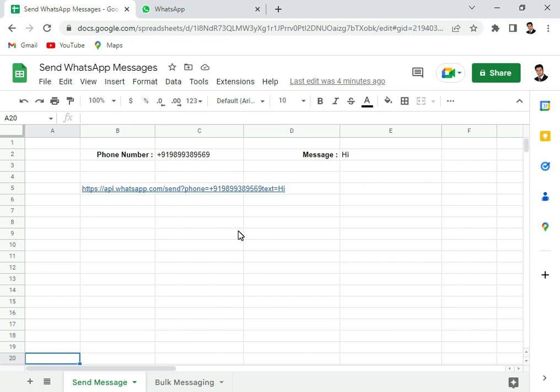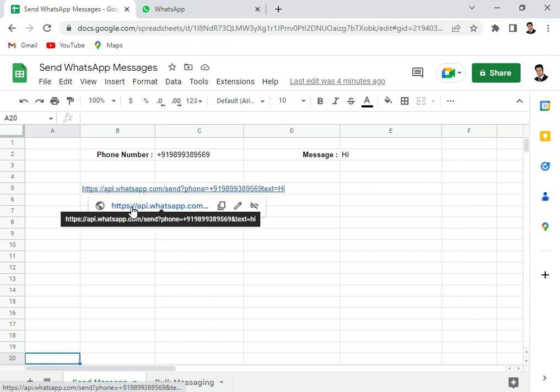And then I will show you how we can just click this and send this message on WhatsApp. So I come to the link, I click on this link here.